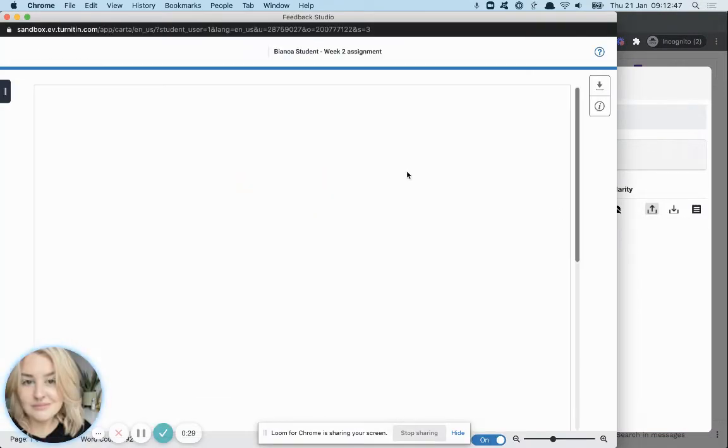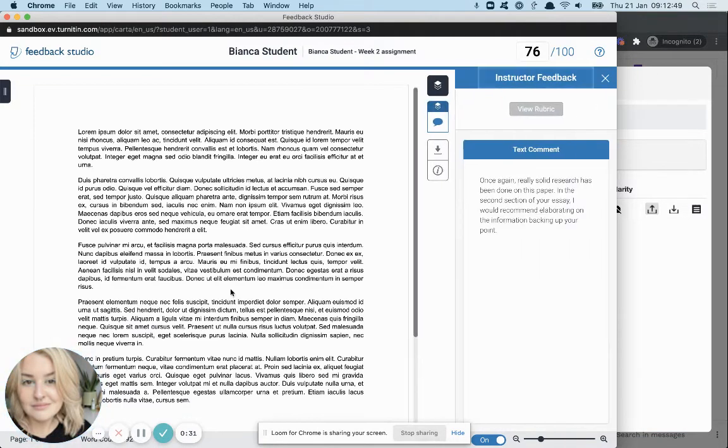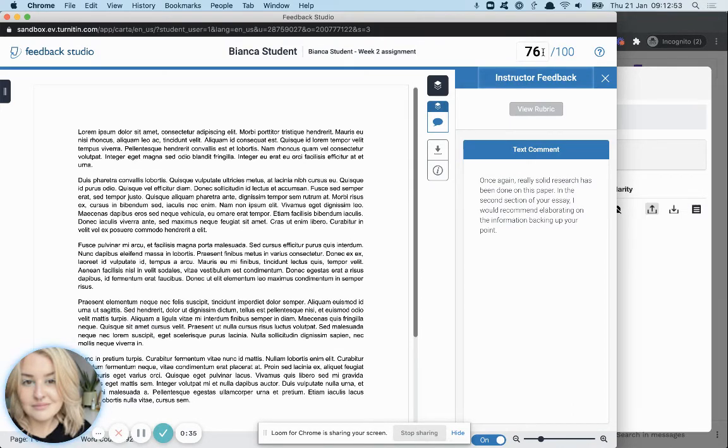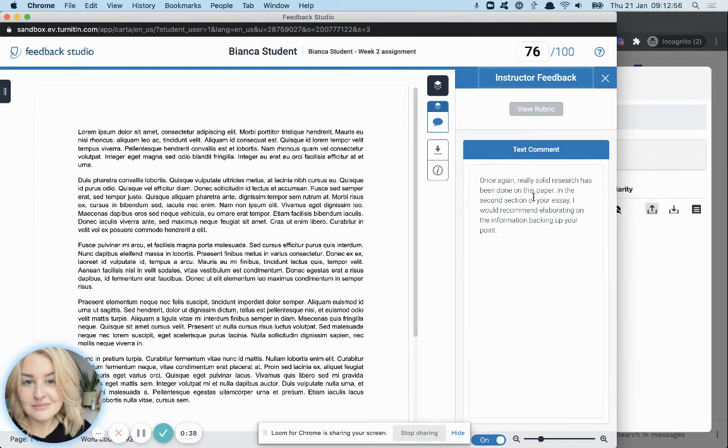This will open the actual assignment that you've submitted. This is the paper we've submitted here. At the very top, you will see your final grade, and in the column here on the right, you'll be able to see any feedback that your professor has left for you.